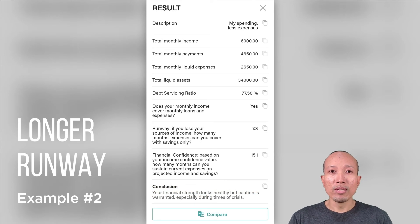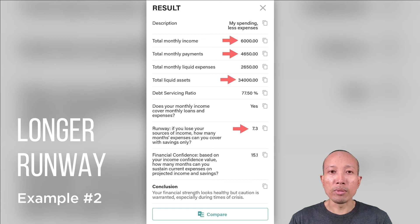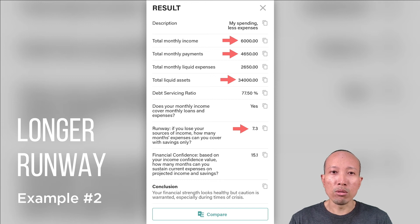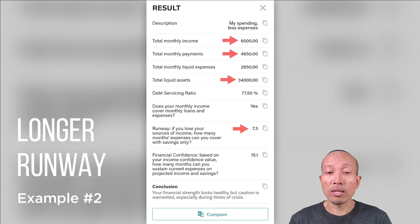Onto the second example. The total monthly income is the same, but the total monthly payments have gone down and liquid assets have increased. In this example, the runway has doubled to seven months. That means if you lose your job or your main source of income, you still have a lot more time to find a new job or spin up a new source of income and still cover your loan payments to avoid a potential default. A real-world example would be moving from a high cost-of-living location to somewhere with lower rentals or commute costs, or even pursuing the digital nomad lifestyle, and then putting the difference between income and expenses into savings and investments.